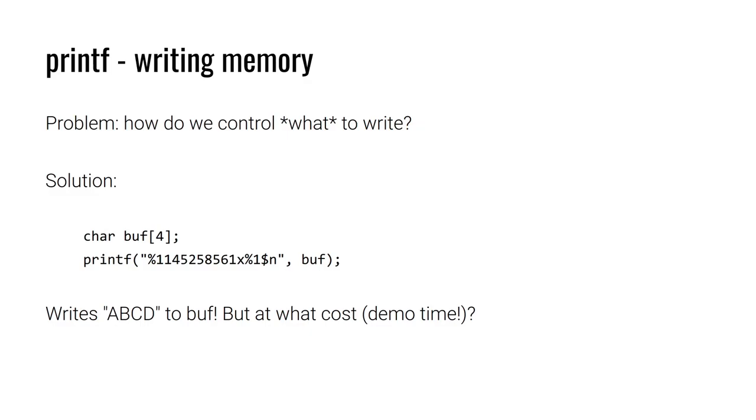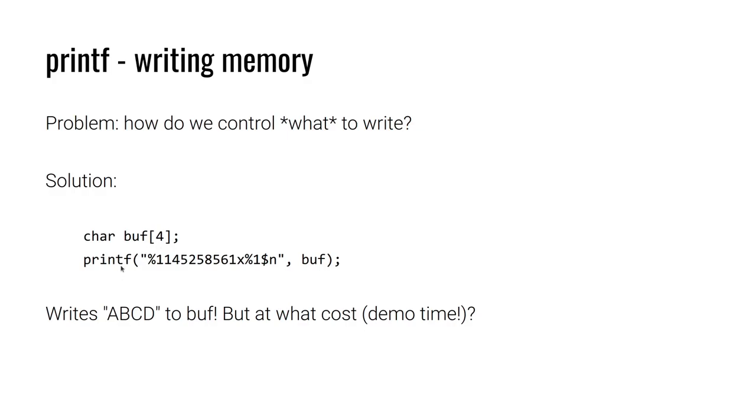Now, how do we control what to write? In the demo, we just wrote a single byte. There is a single A. What if I need to write a very specific value? Well, we need to take advantage of another one of printf's features, which is padding. We don't have a slide on this, so I strongly recommend referencing the printf man pages, which is man3 printf.